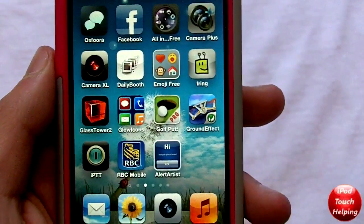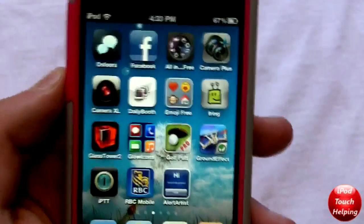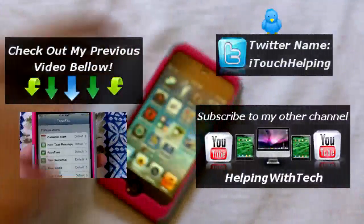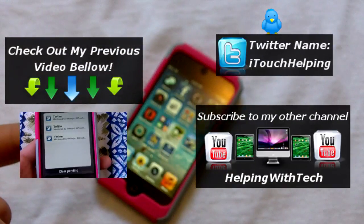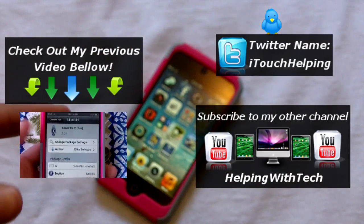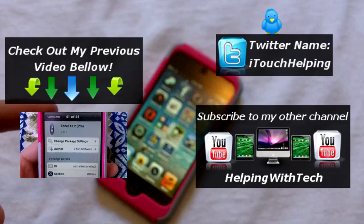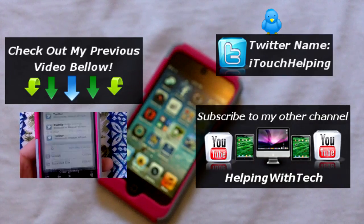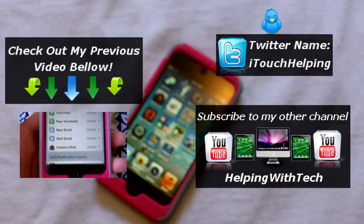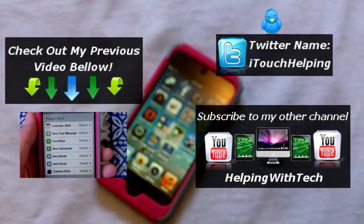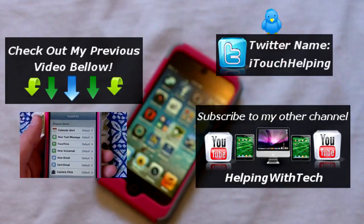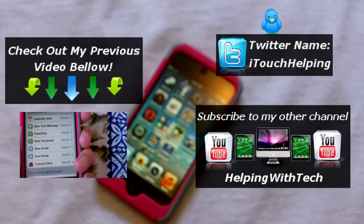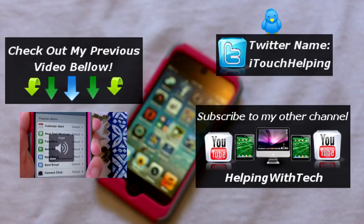AlertArtist is available in Cydia — that's pretty much it. If you guys want to see my last video, check it out. Don't forget to rate, comment, and subscribe. I also have another channel if you want to subscribe to that. Feel free to follow me on Twitter — my Twitter name is iPod Touch Helping. Links are all in the video description down below. Peace.